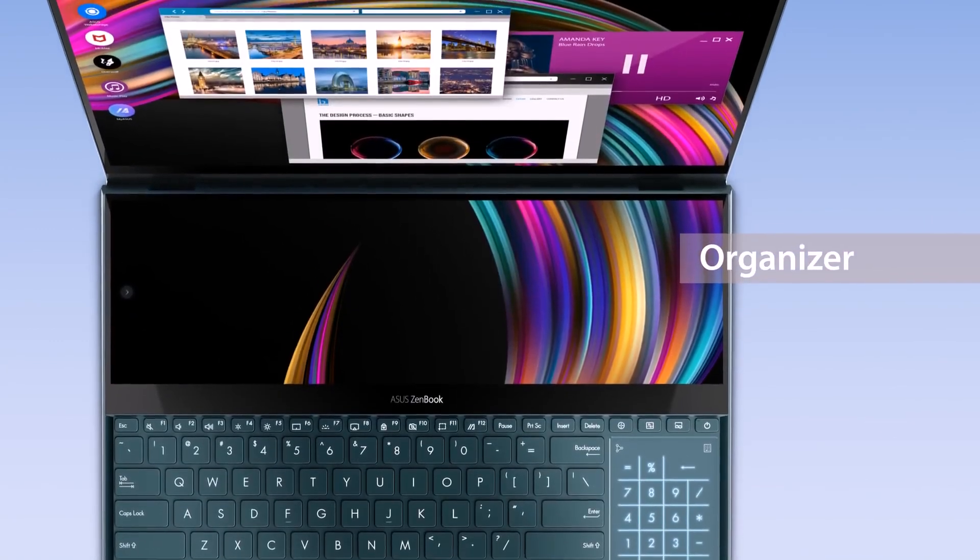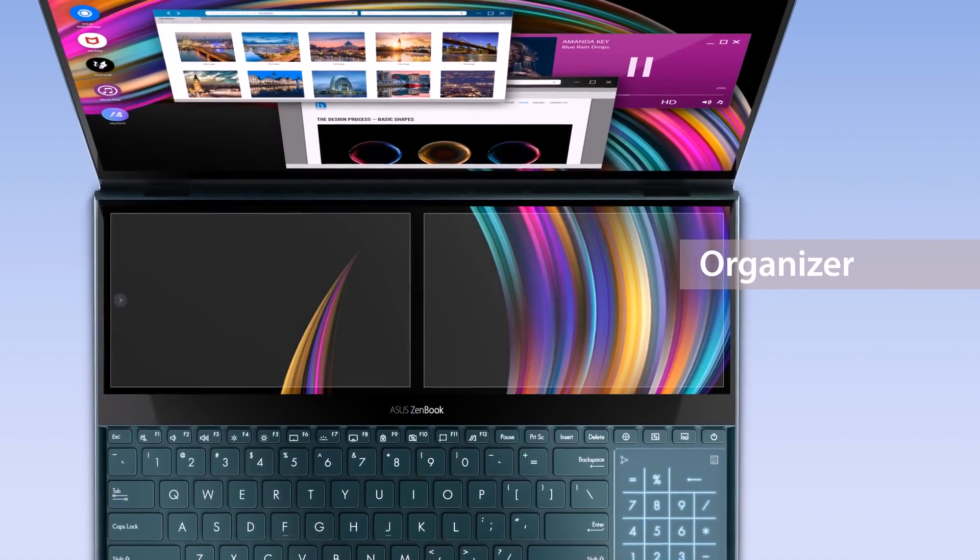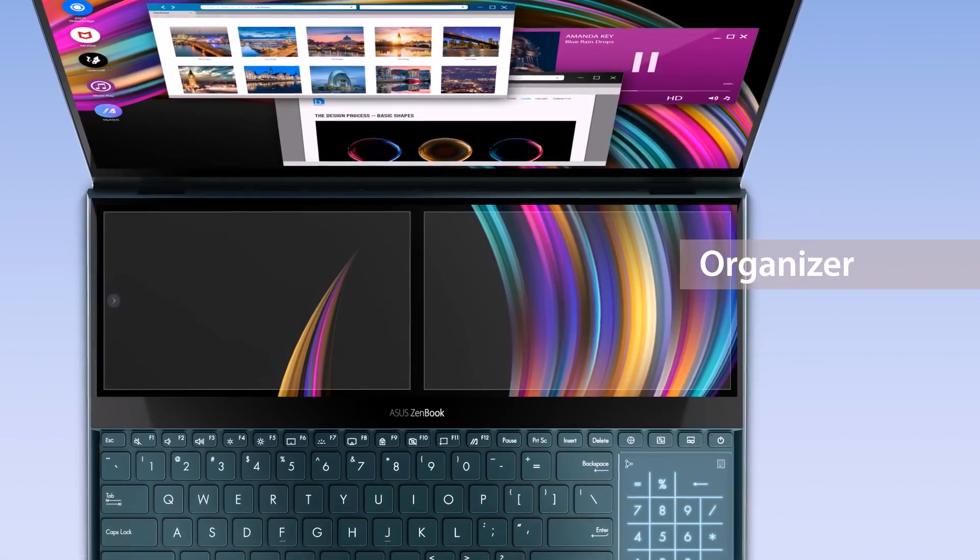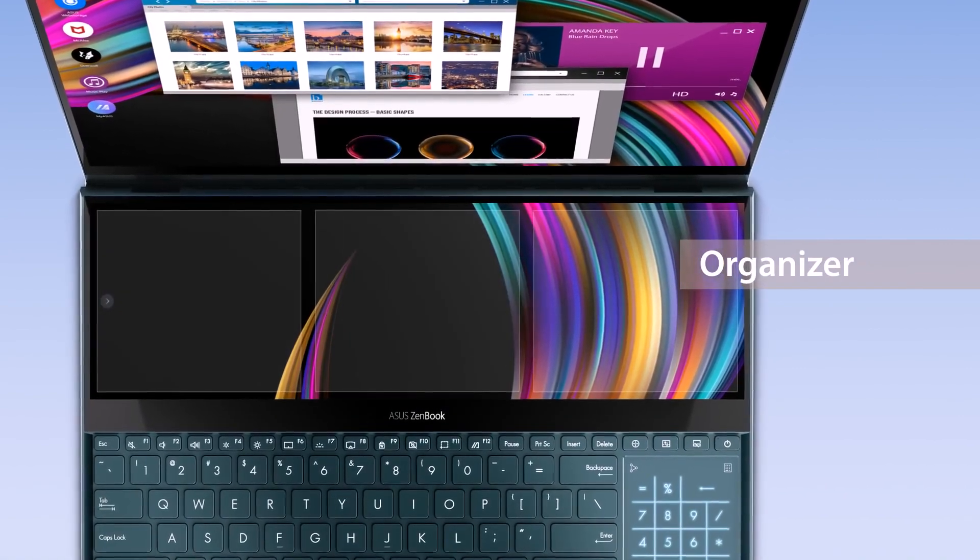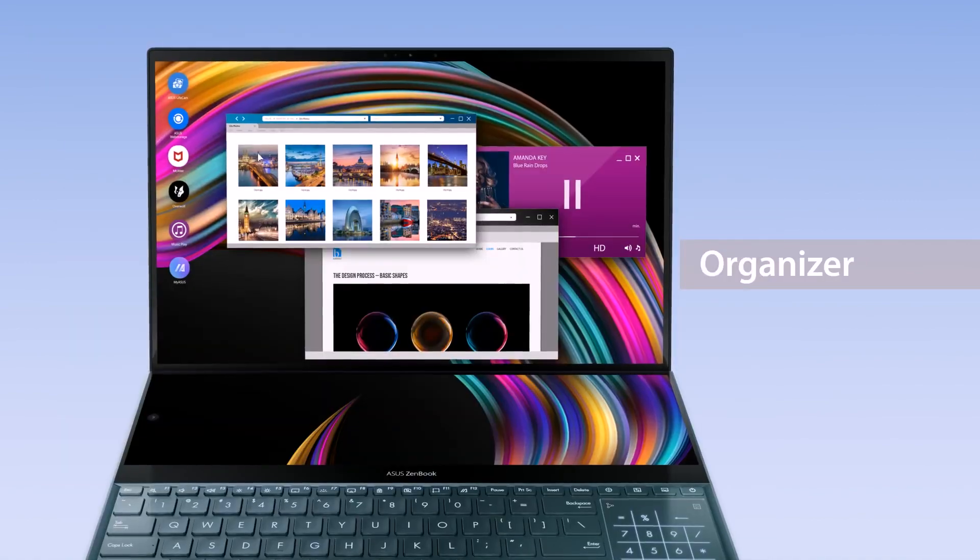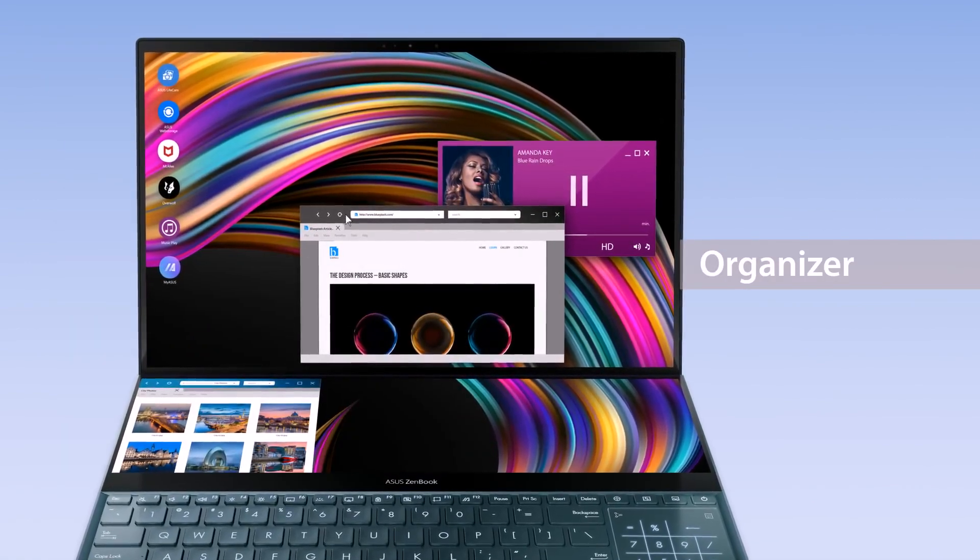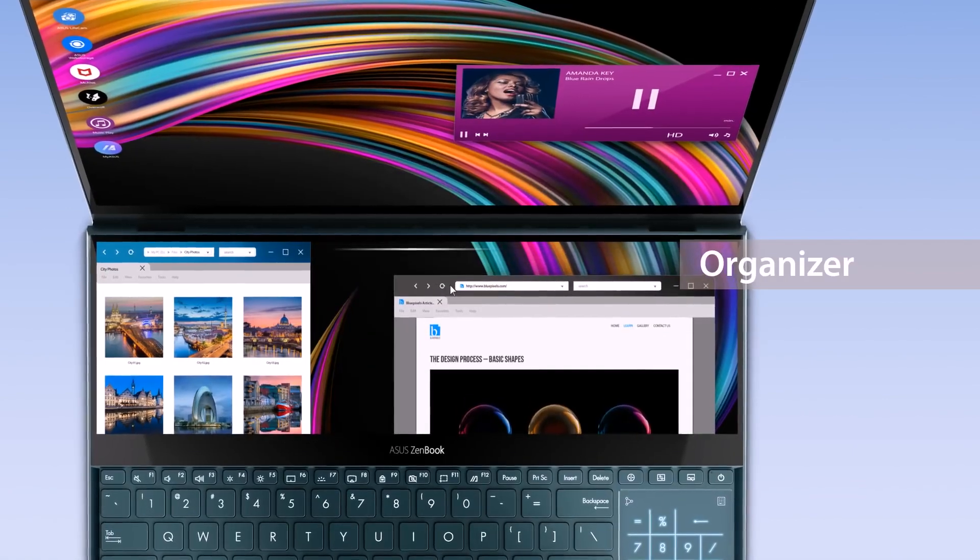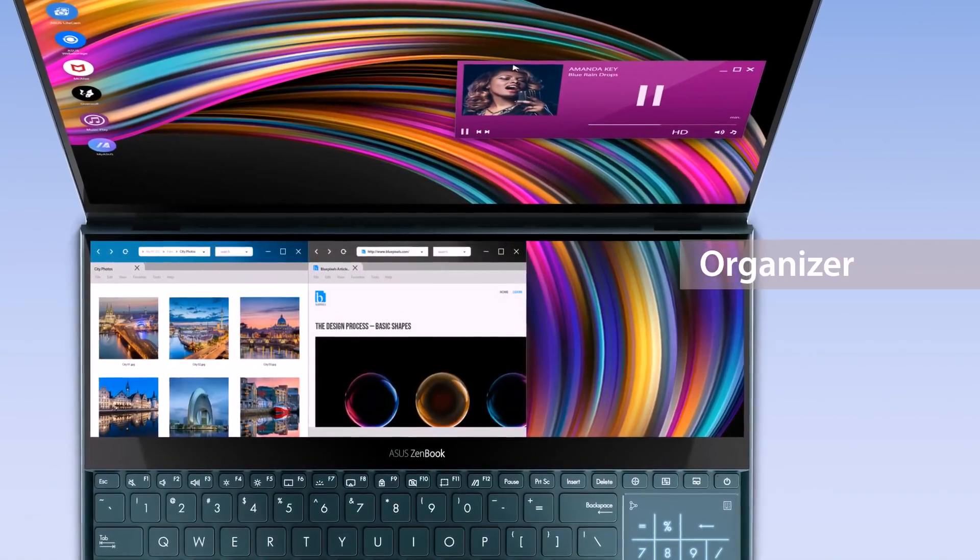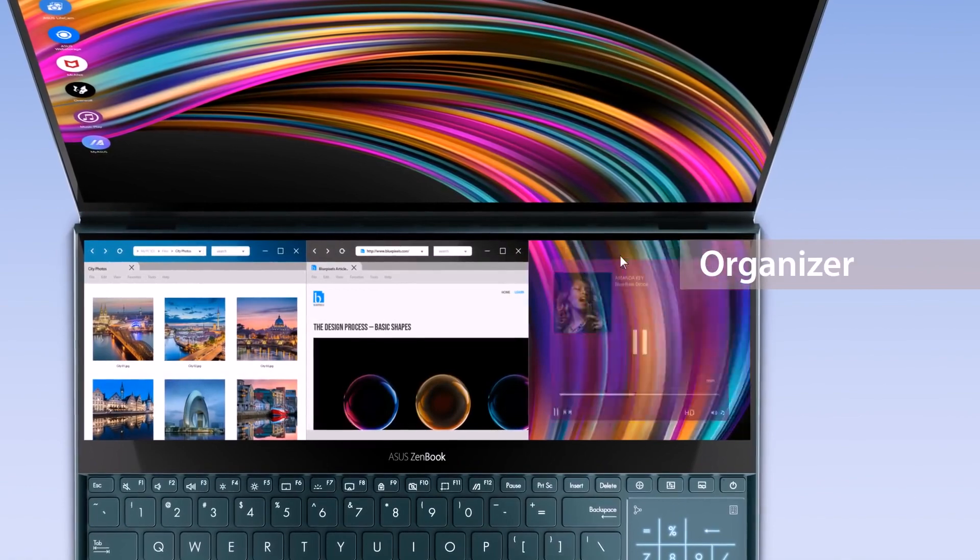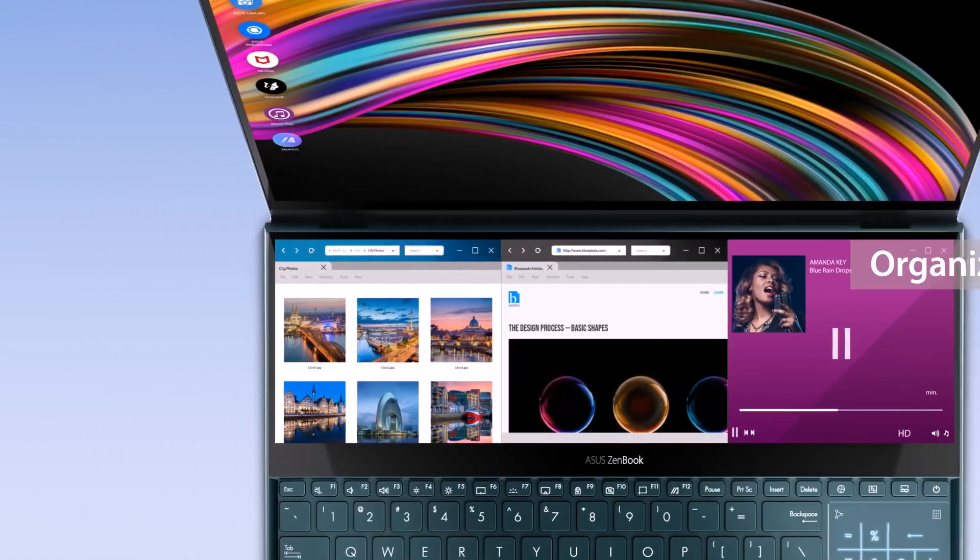The Organizer function helps you make the most out of multitasking by dividing ScreenPad Plus into two or three blocks. Drag windows onto ScreenPad Plus and use the shaded lines along the top of the display to organize windows. You can also choose to divide ScreenPad Plus into just two blocks for a wider view.